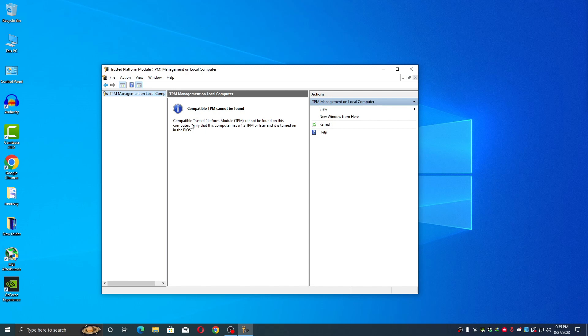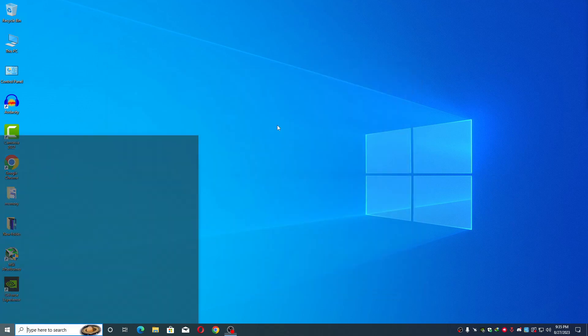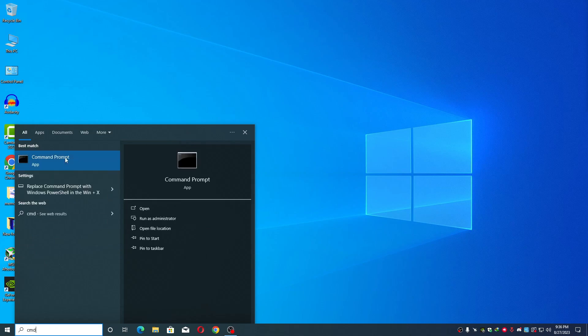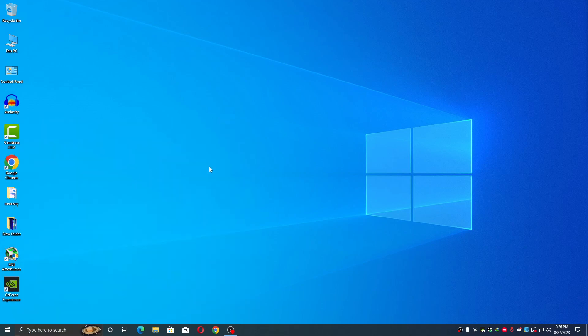So the first thing is first, just go into the BIOS and enable the TPM option if it's available. If it's not available, then simply we can do here the CMD, run as administrator. And now here you need to paste the command. The command is mentioned in the description.